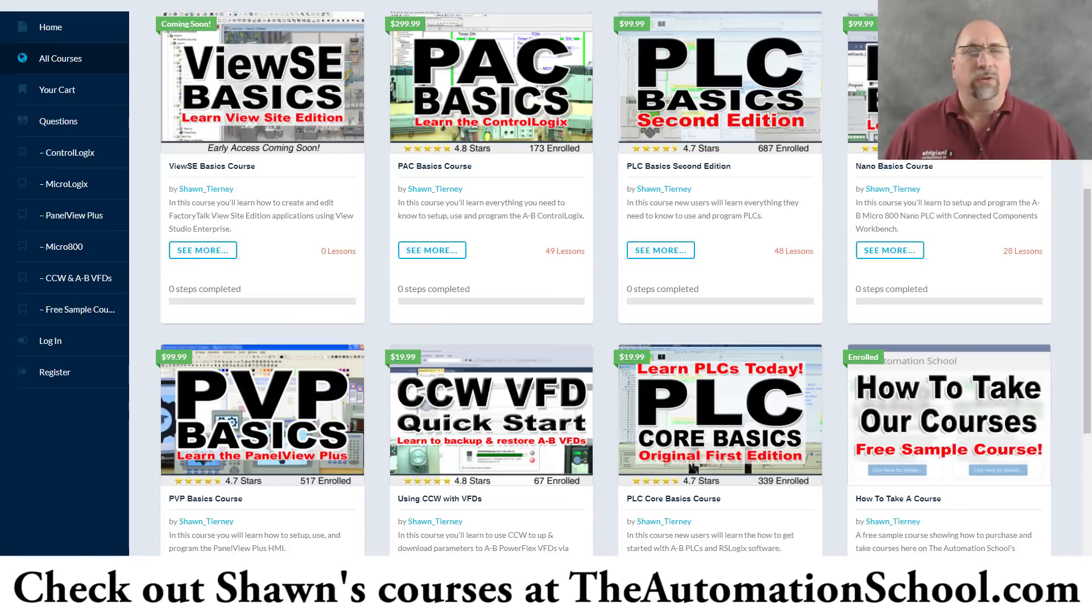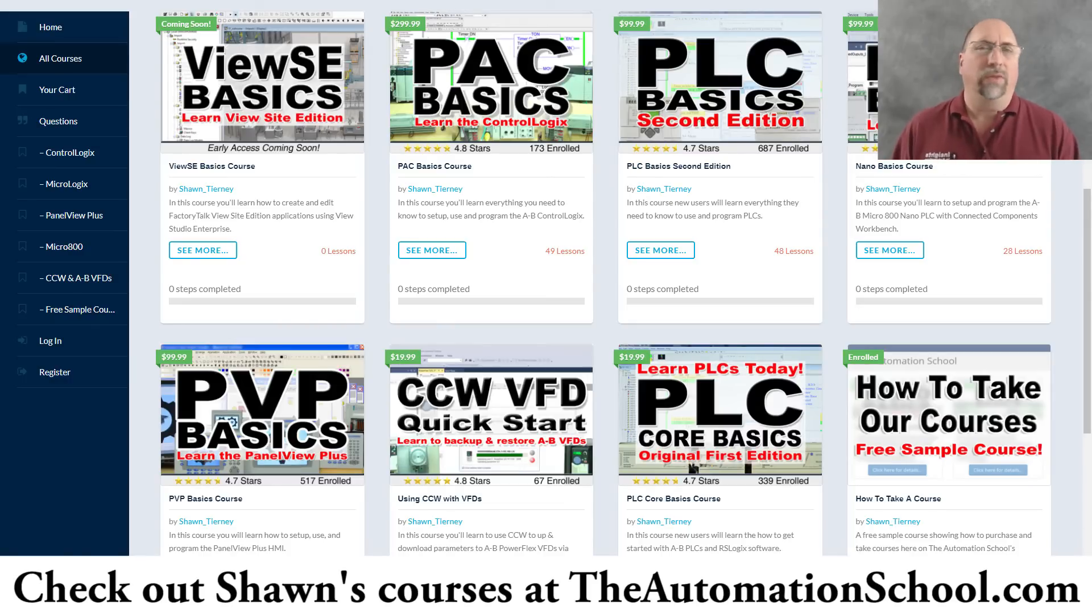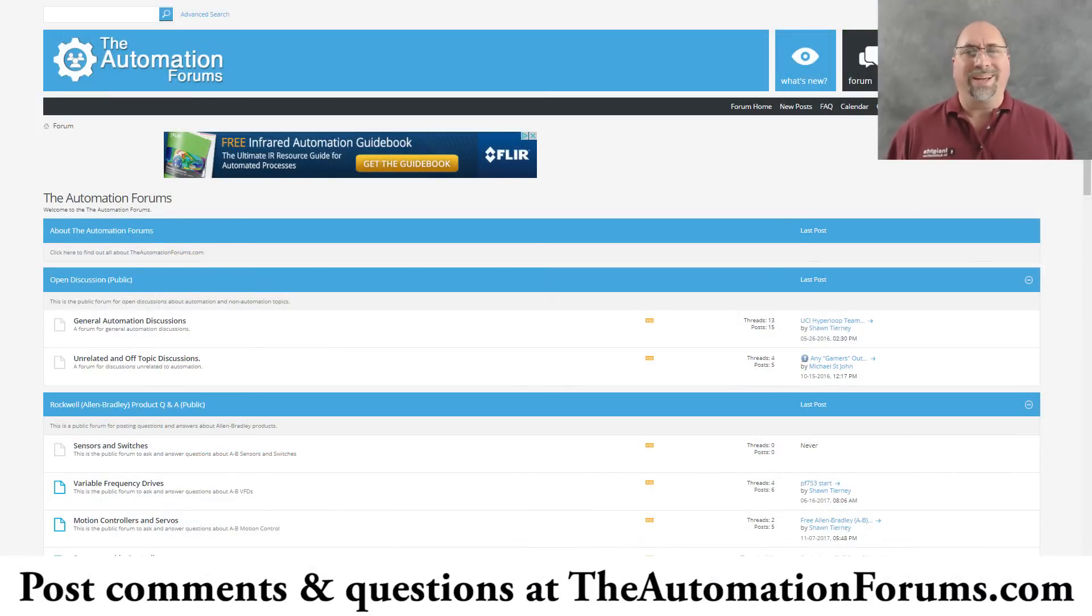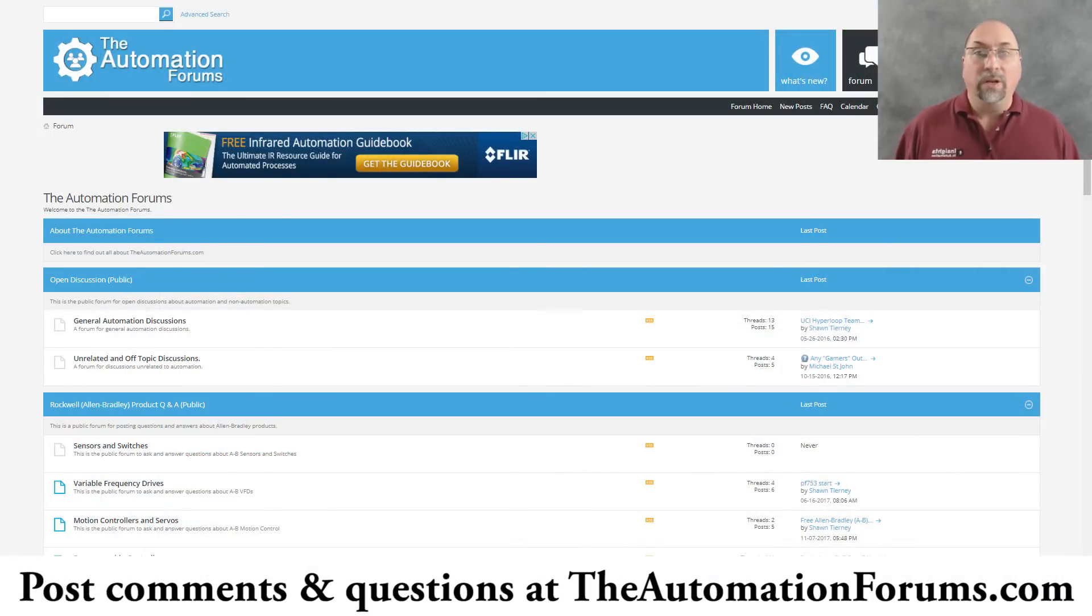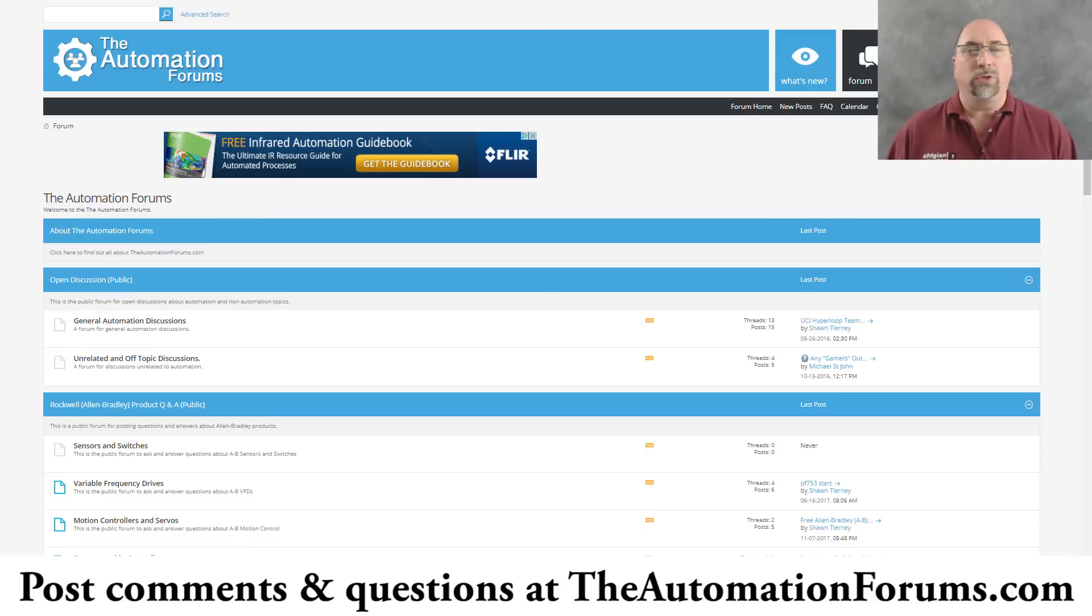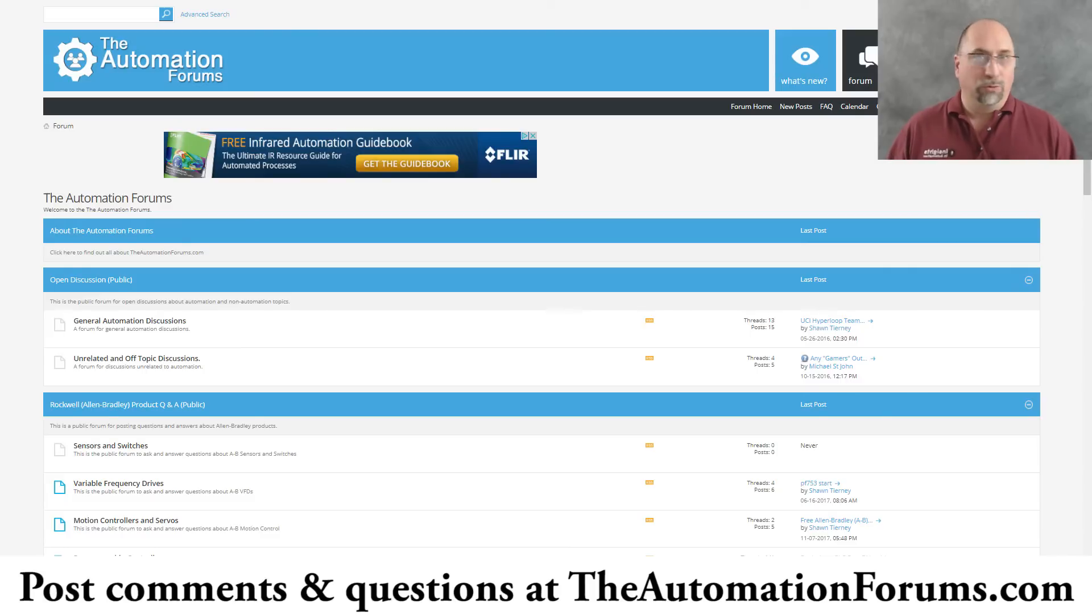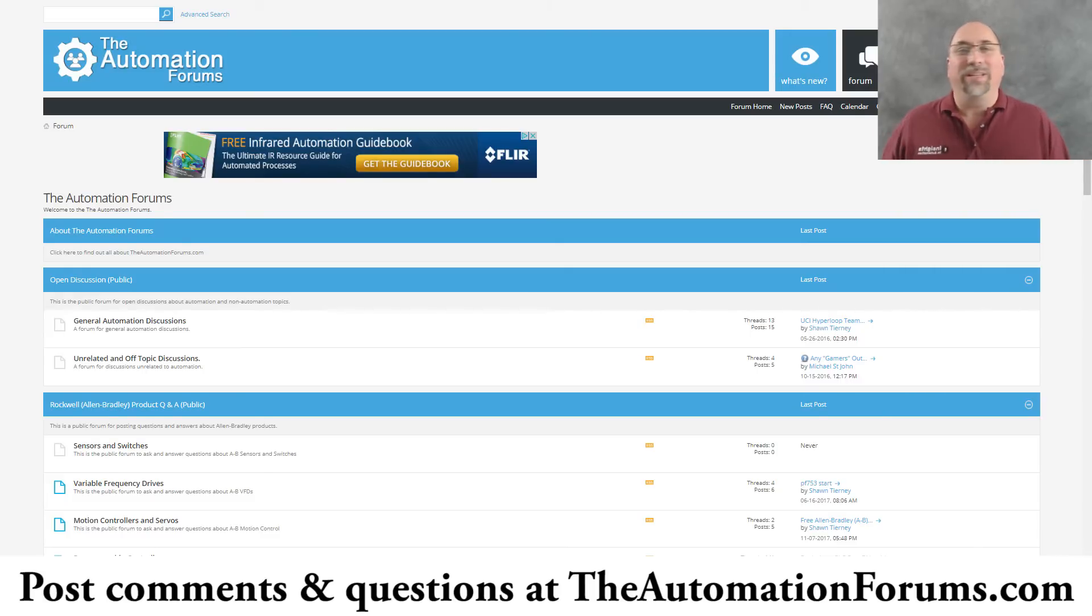And hopefully you'll find that helpful. Now, if you have a question about this or any of the videos, feel free to post it over at theautomationforums.com. I'm directing everybody from the blog and from the videos to go over there and post your questions there. So I have only one place to go every day to answer questions instead of going to Facebook, LinkedIn, YouTube, the websites. I'm just directing everybody right there.